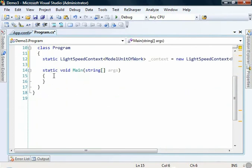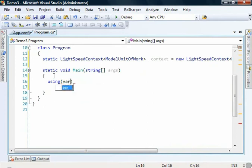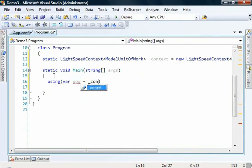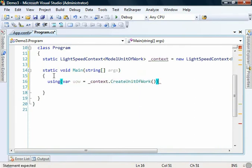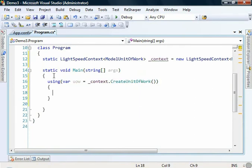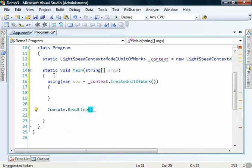Let's go and create a unit of work so that we can actually query our database. We'll use the short lifespan unit of work by using a using statement. We'll just go unit of work equals context dot create unit of work. And I'll also just quickly add a console dot read line down here so that when we run these demos up, it stays on the screen for a moment.